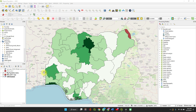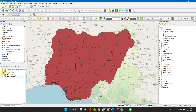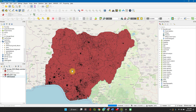This is using boundary data for the country Nigeria. I'll just turn this off. Here I have the boundary data for each state in the country.